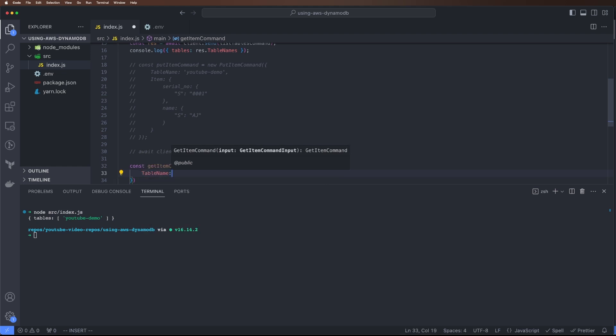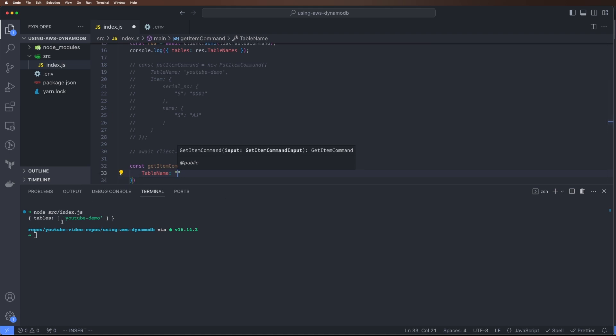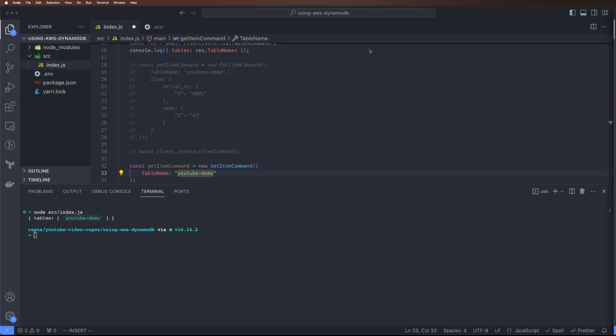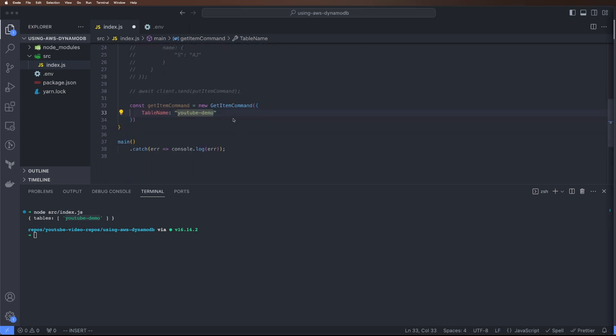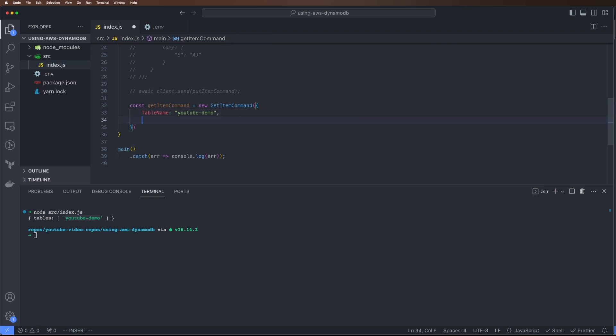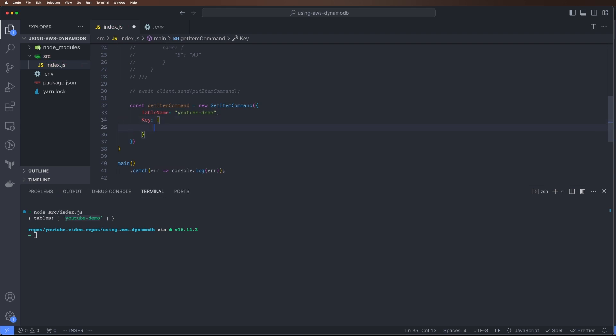The table name is youtube-demo. I think we also need to pass the partition key. Partition key is required because the way DynamoDB works is whatever the partition key, it will hash, and whatever the hash outcome, it will store our data in that partition. It has multiple storage servers within it. I'll cover that in the theory part.